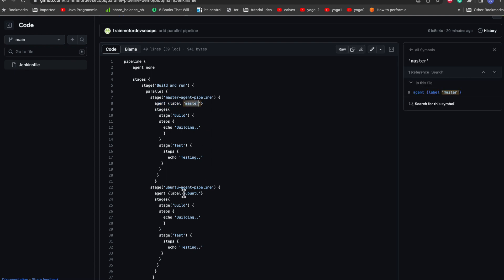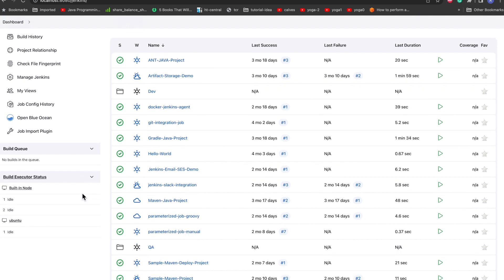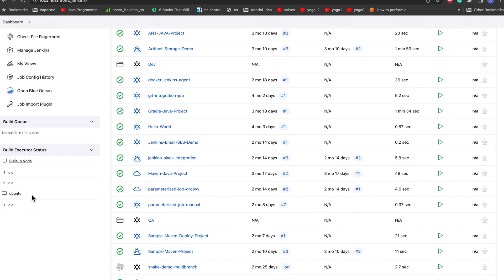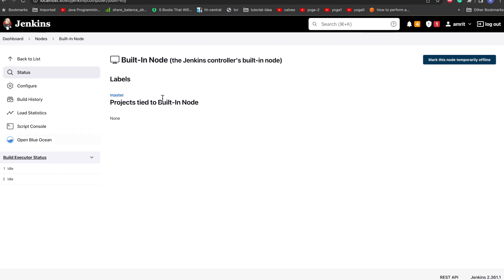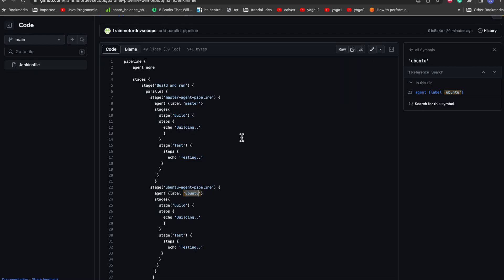And label is Ubuntu because if you go to my Jenkins, these are the two agents I have. This is basically I have named it as a master label, you can see from here. And here we can see it is Ubuntu as a label, so that's why I have just mentioned it to run on the particular agents.